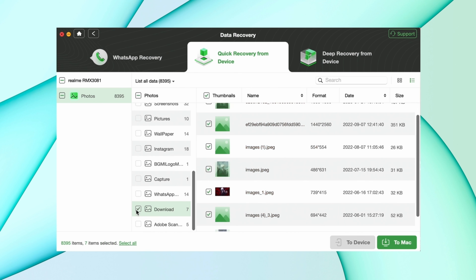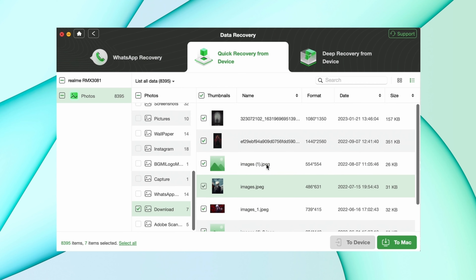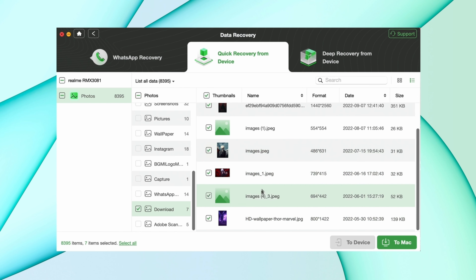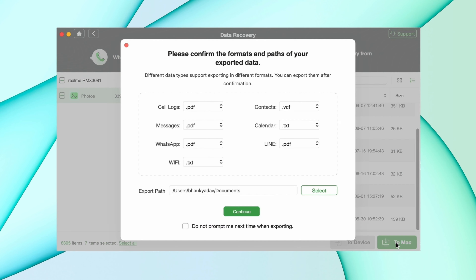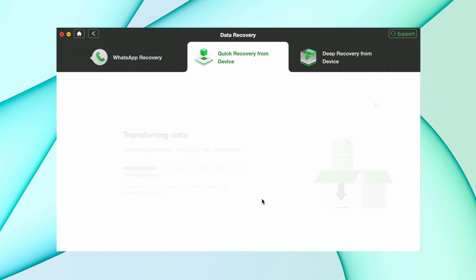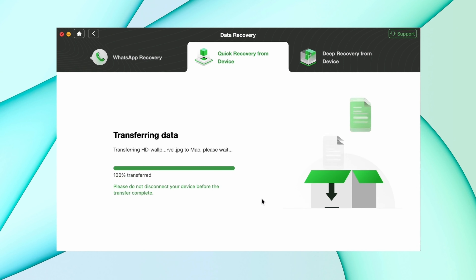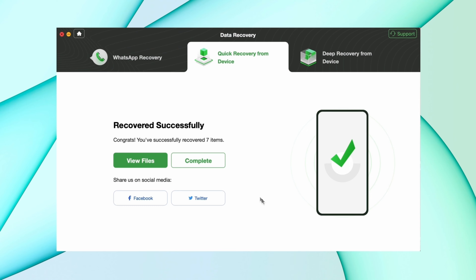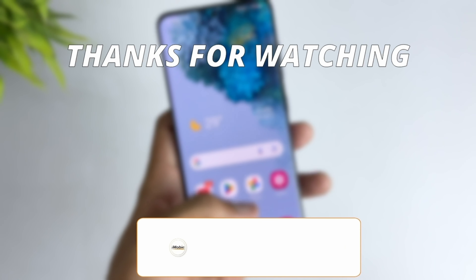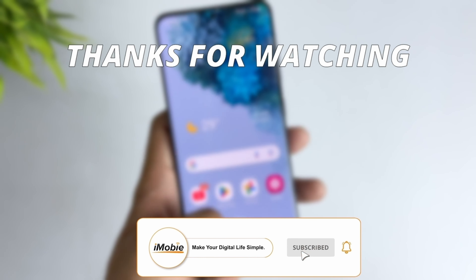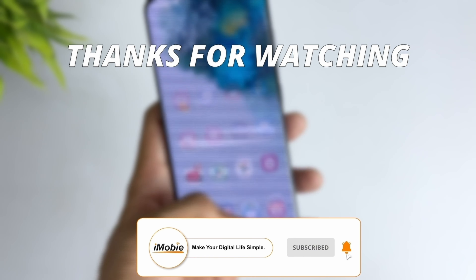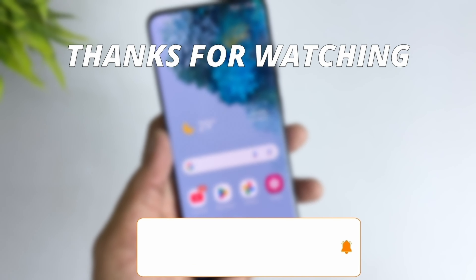Select the files you want to recover and then hit the 'to PC' option, or you can select the device option as well. After that it will start recovering the photos. Thanks for watching the video — make sure to subscribe to our YouTube channel.